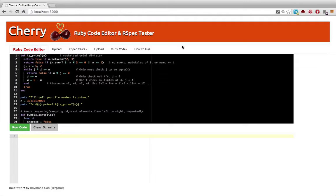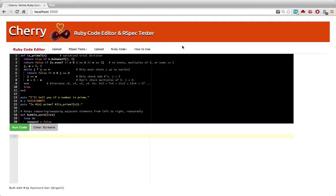One, it could be used by companies like yours to screen job candidates and test the software skills of applicants. Two, it could be used by schools to test students' Ruby skills. And three, it could be used by anyone to just learn Ruby and play around.